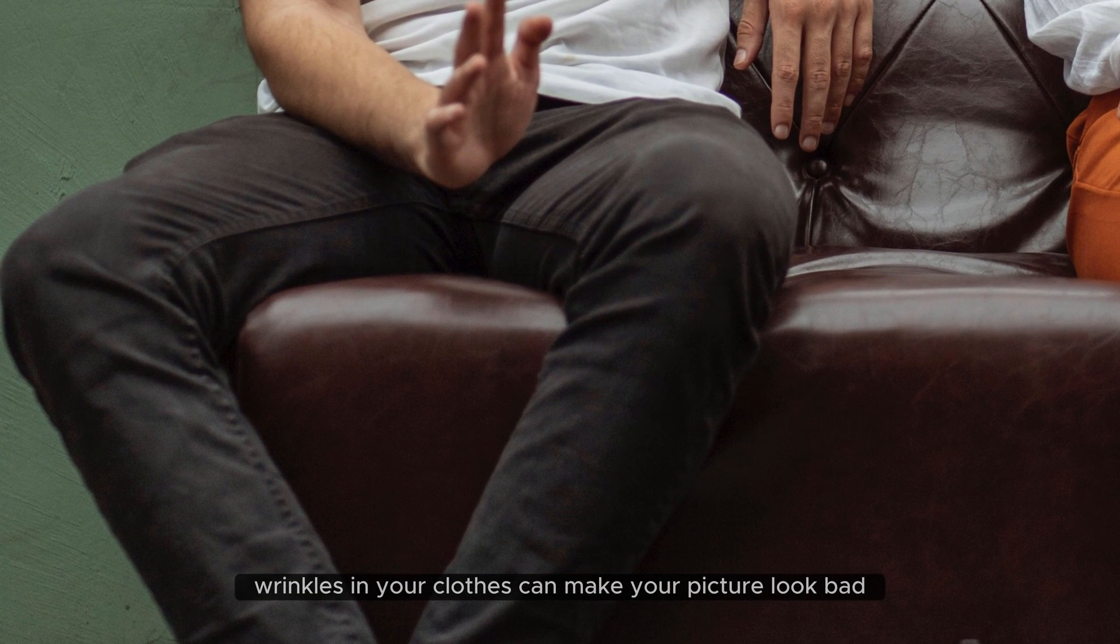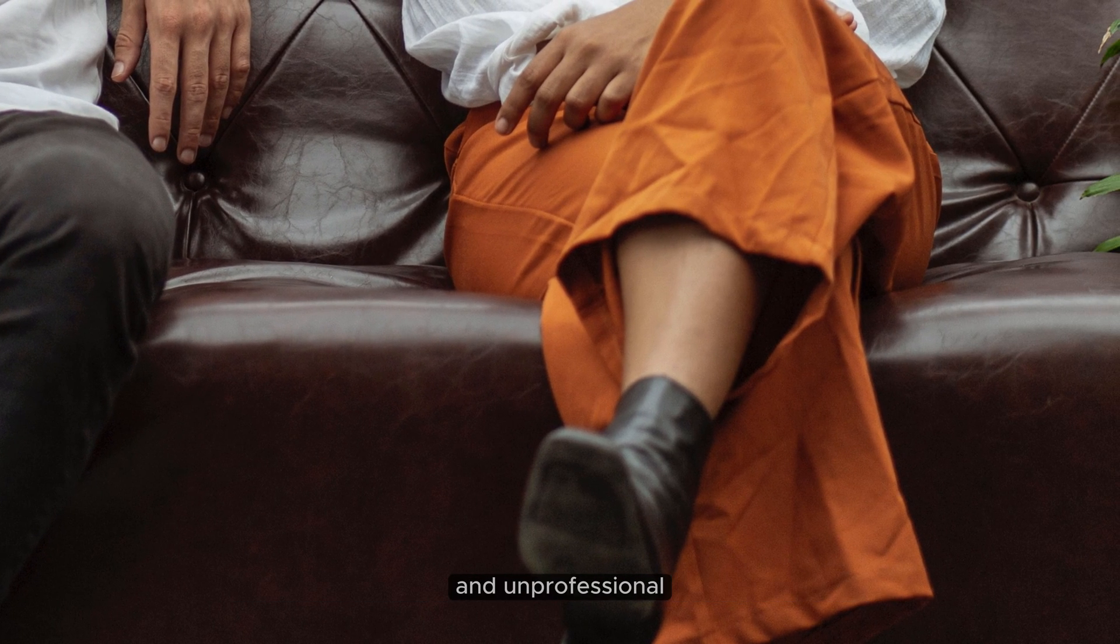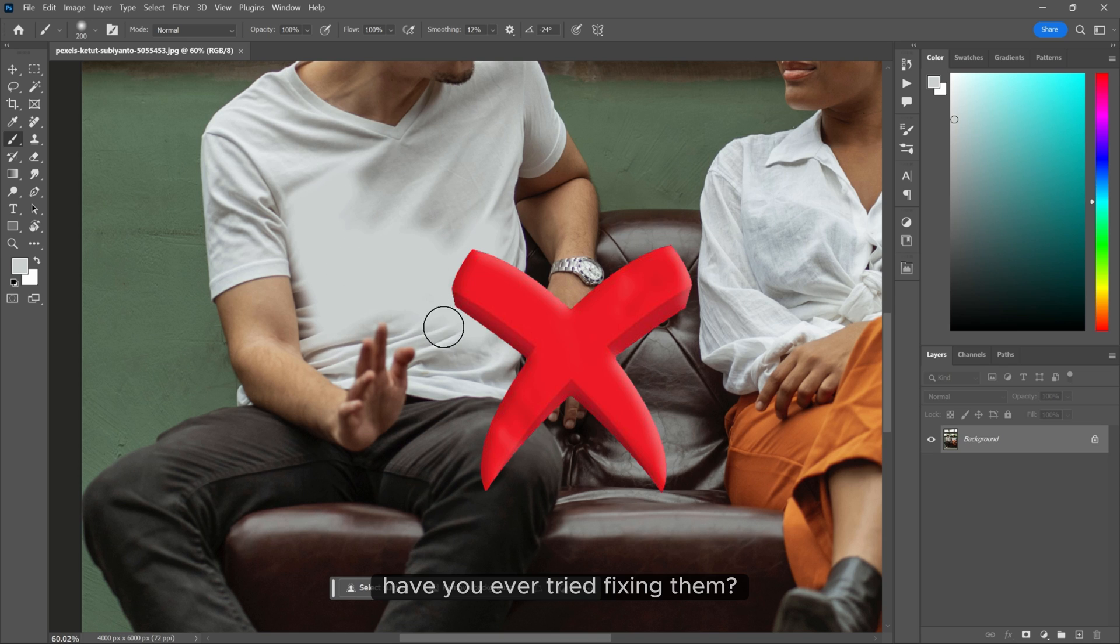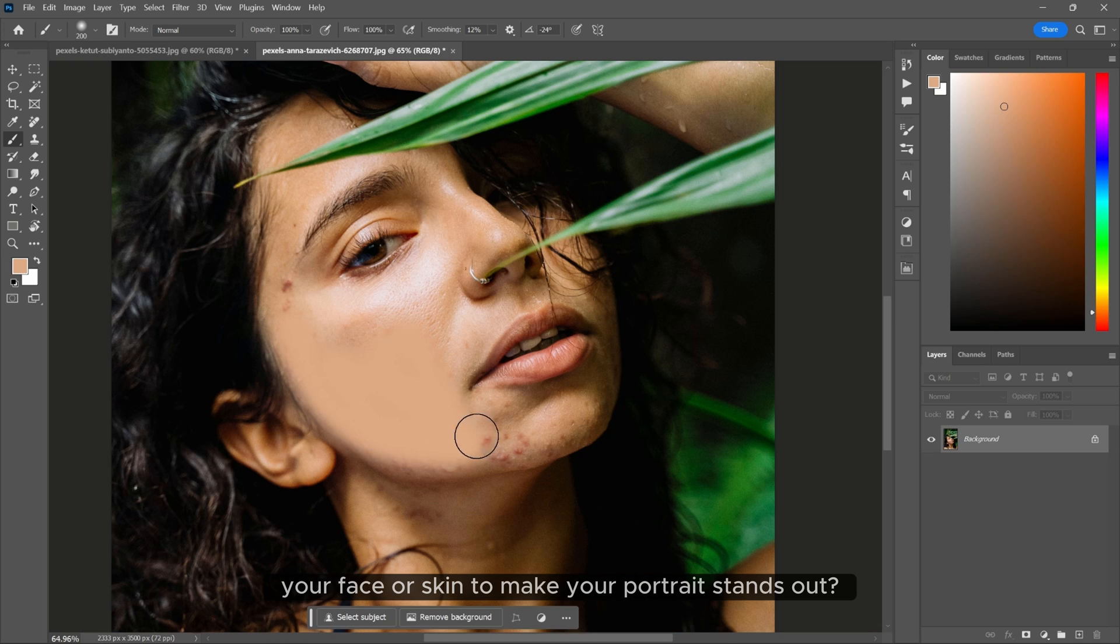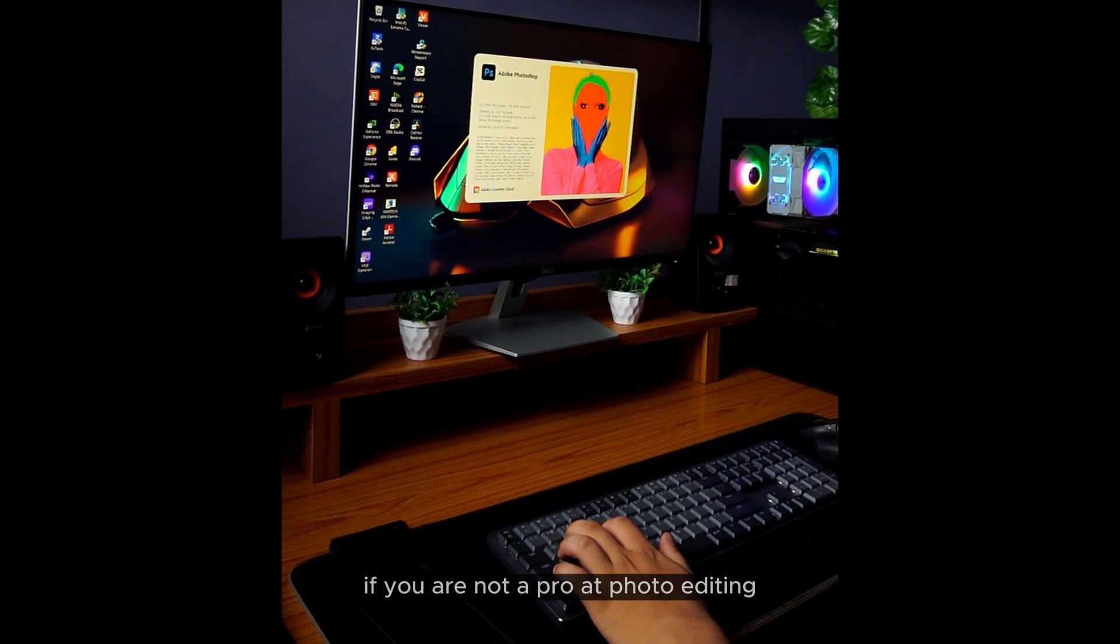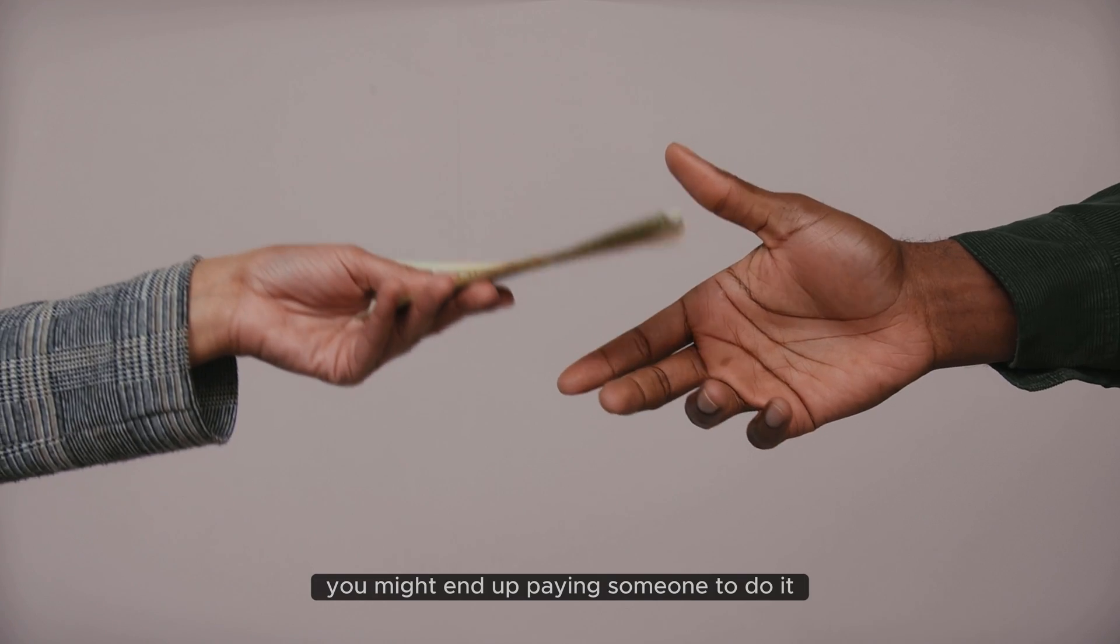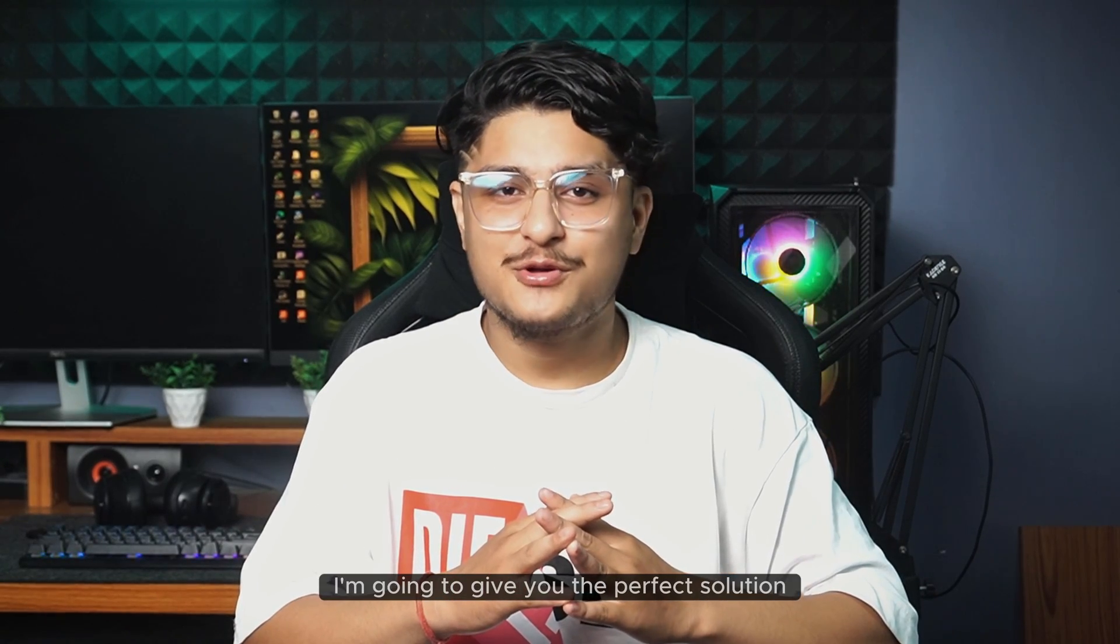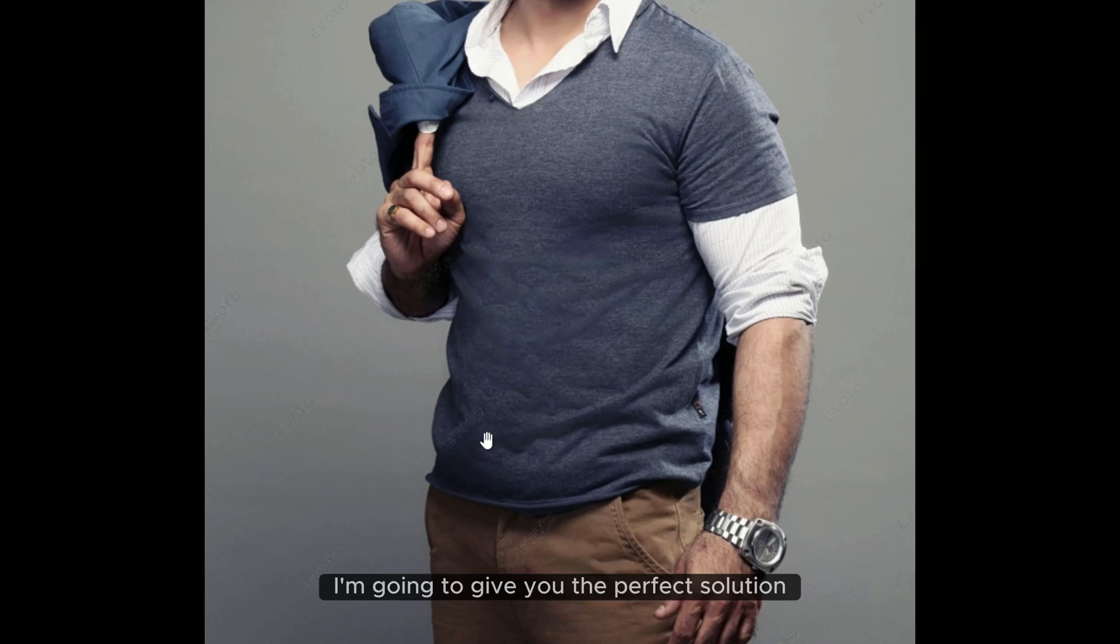Wrinkles in your clothes can make your picture look bad and unprofessional. Have you ever tried fixing them? Or have you ever tried retouching your face or skin to make your portrait stand out? If you are not a pro at photo editing, you might end up paying someone to do it. But in this video today, I am going to give you the perfect solution.